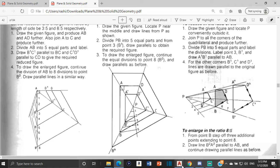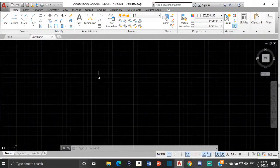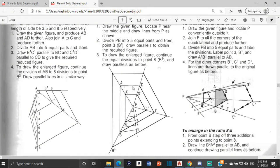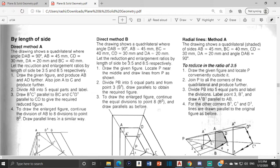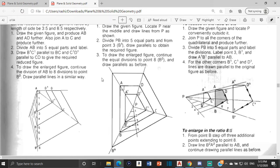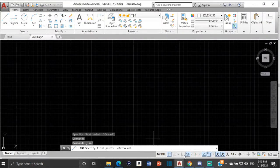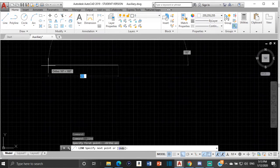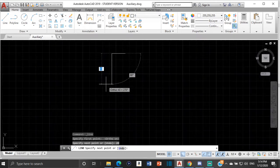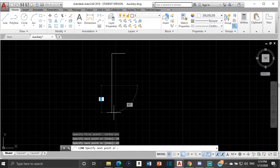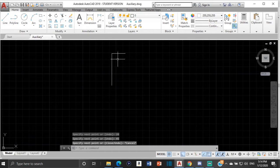Let's go to AutoCAD. We are going to start with AD right here — DA is 20, so that's going to be 20. Select a line and turn on ortho. DA is 20, so that's 20. Then from A to B is 45. This angle is 90, so just turn on ortho and go down. So we have A, B, C, and D.